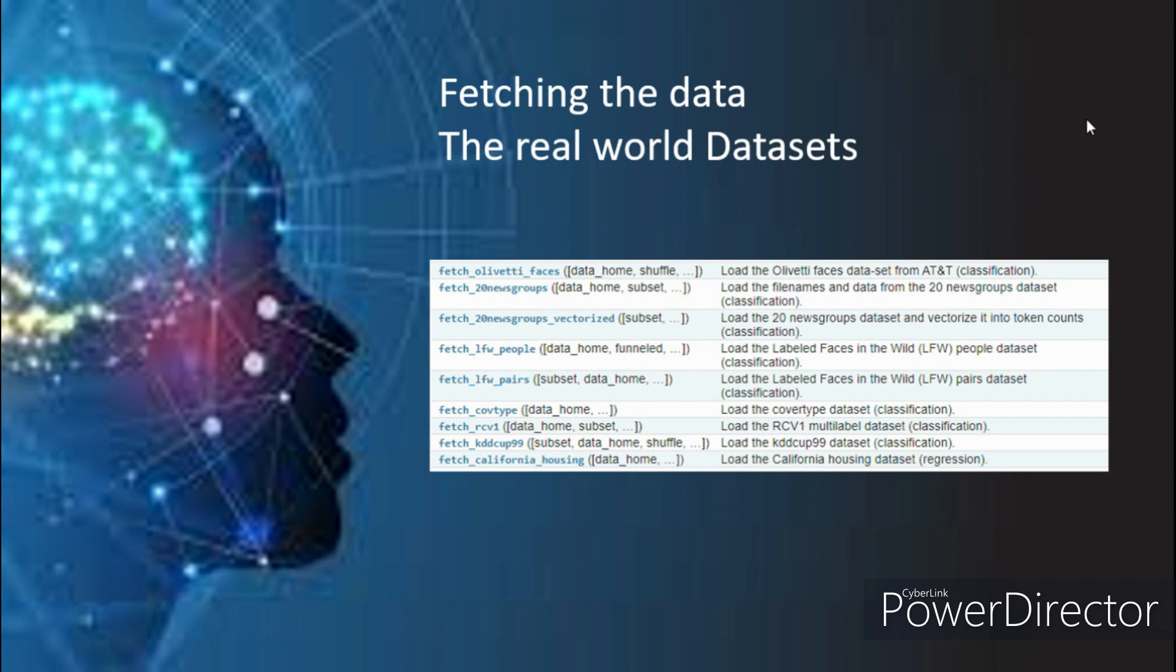Other than the toy datasets, the other set of real-world datasets can be fetched and downloaded if necessary. These are the list of datasets that can be loaded using the fetch command. Again, this complete list has been taken from the documentation itself.